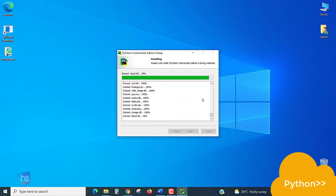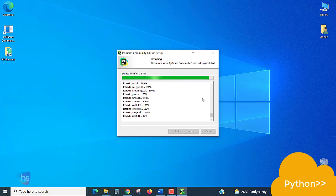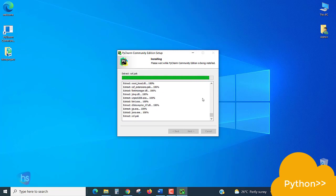So let's see, we are almost reaching till the end. Once it is completed, it will ask you.